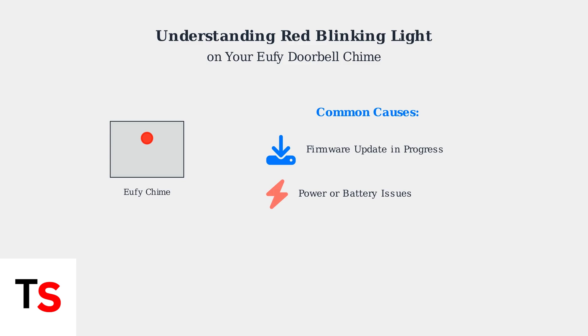Second, there could be power or battery issues affecting your doorbell system, especially if the battery is low or there's insufficient voltage from your transformer.